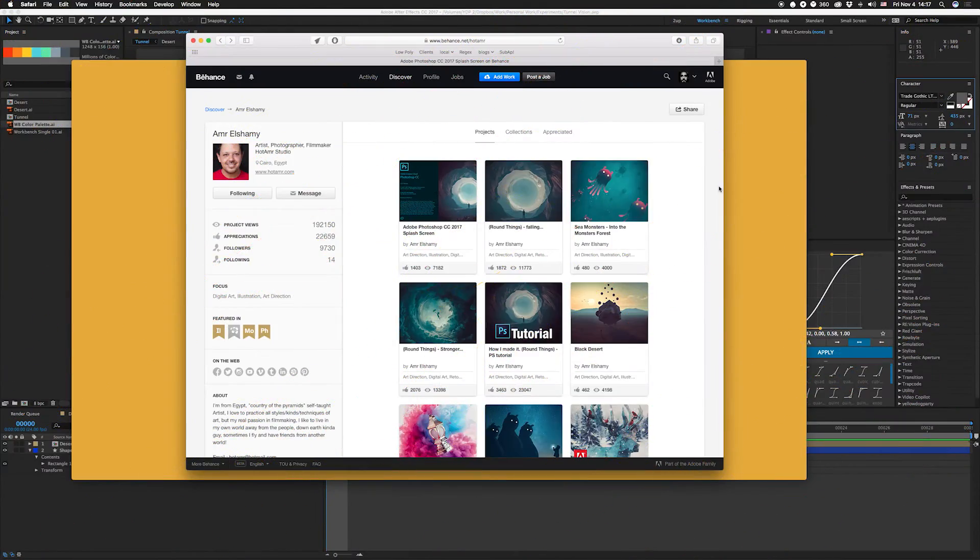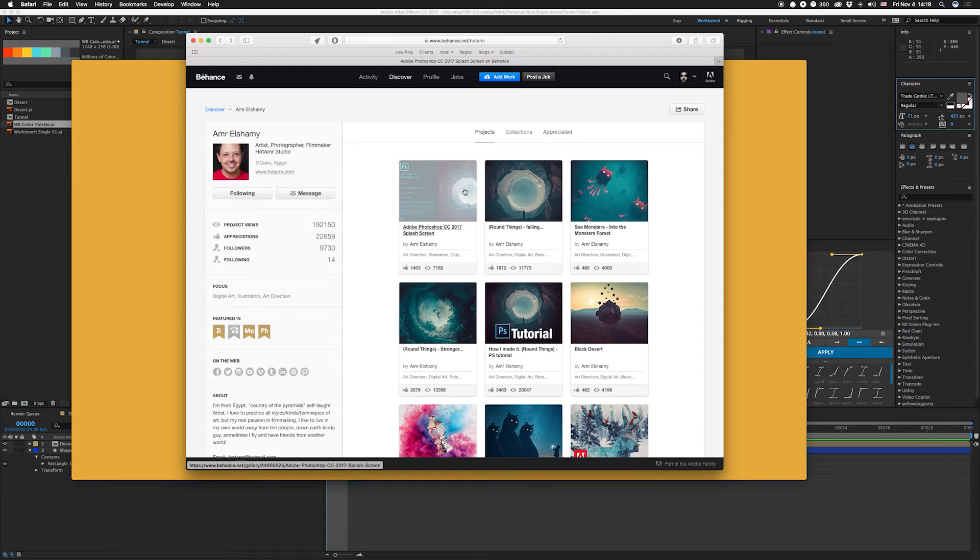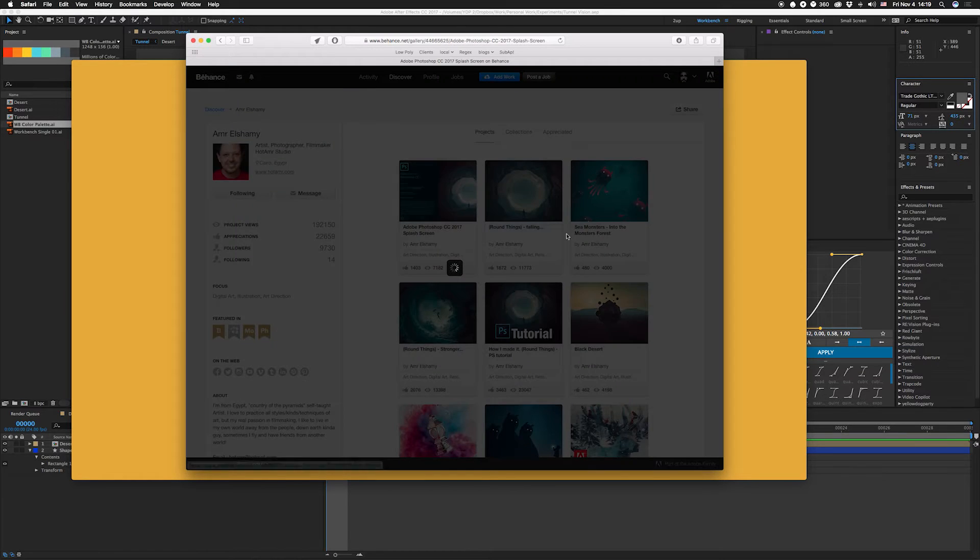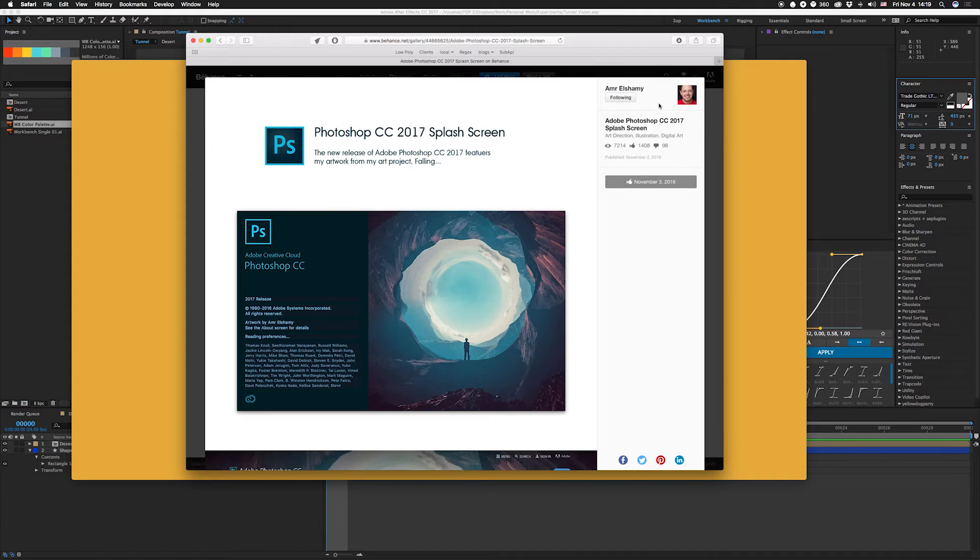Hey what's up guys, I'm Joe from Workbench. We have a quick tutorial this week. If you've seen any of the new Adobe updates, you might have seen the new Photoshop splash screen which looks kind of like this. I thought that was pretty cool.